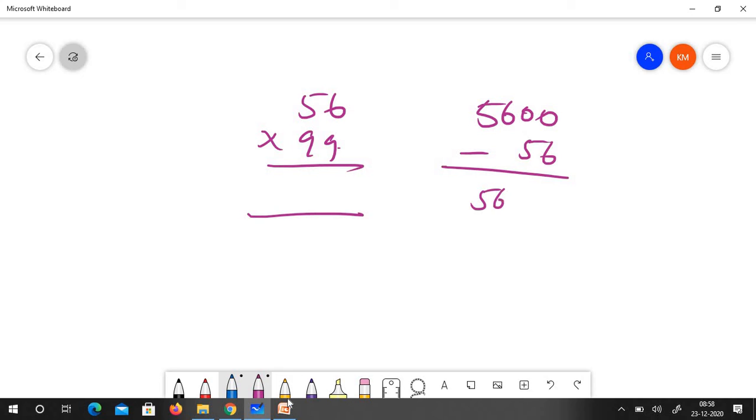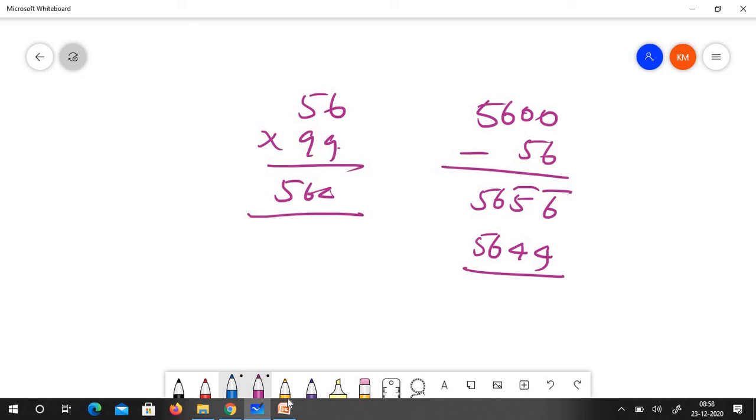It is 56, 5 bar, 6 bar. If you devinculate it you will get 5644. So the answer is 5644.